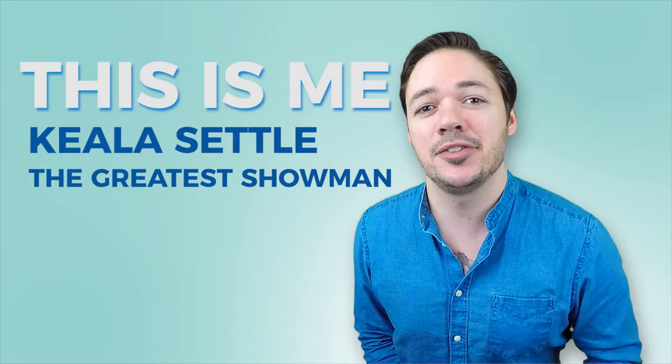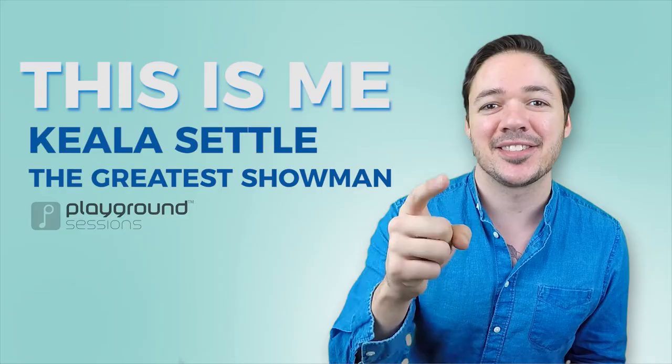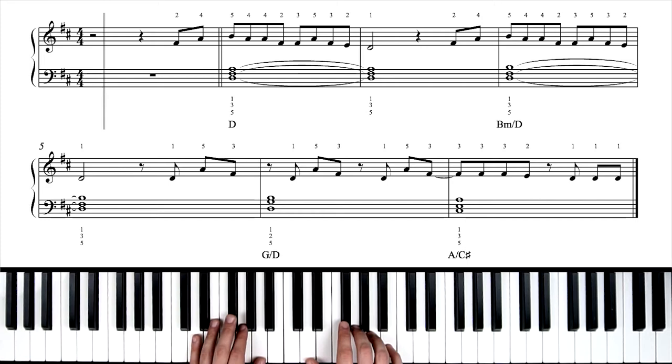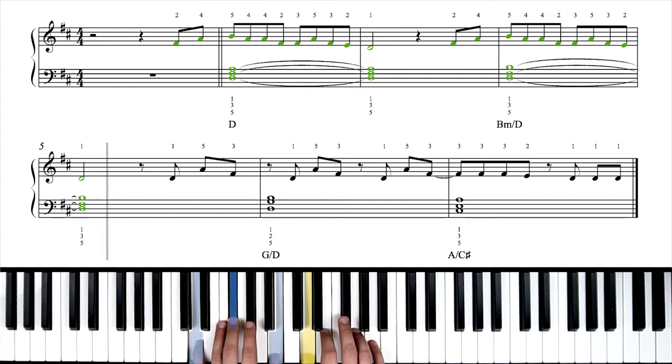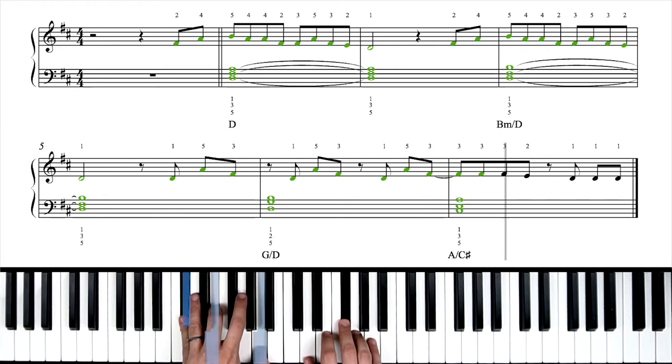That section we'll be learning today sounds a little something like this. There we have it. So in this video I'll be breaking down the right-hand melody, the left-hand chords, and then I'll tell you how to put the hands together.